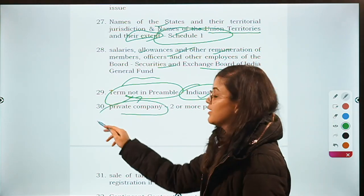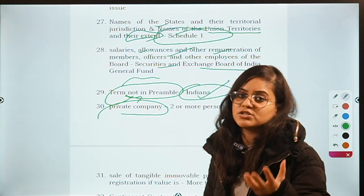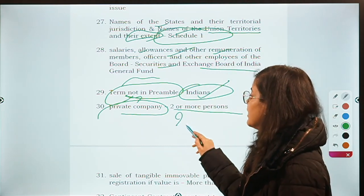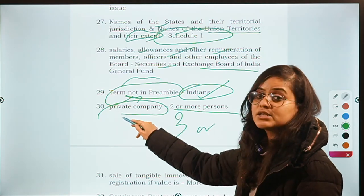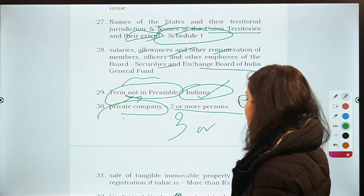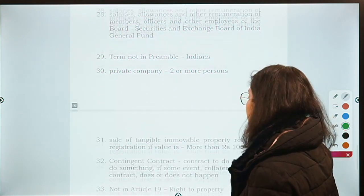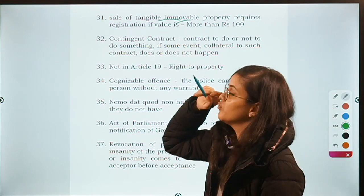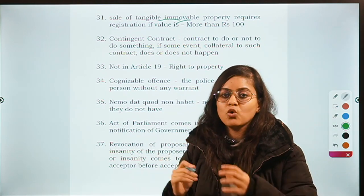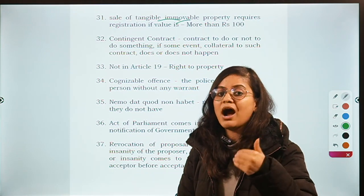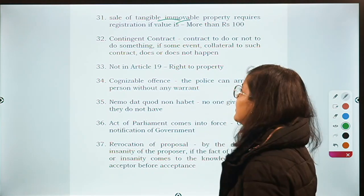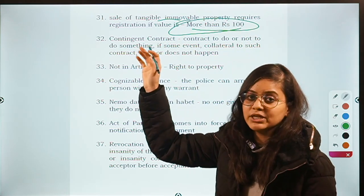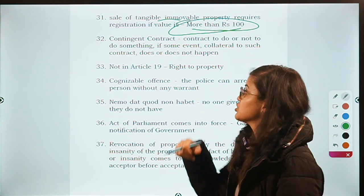For private companies, the minimum number of members required is 2 or more. In case of a public company, it is 3 or more — it was not asking about an OPC where 1 or more people are required. Then: in case of a sale of tangible immovable property, what is the minimum value after which registration is required? If the tangible property is sold for more than rupees 100, registration will be required.